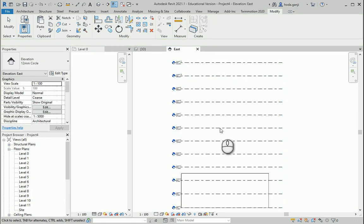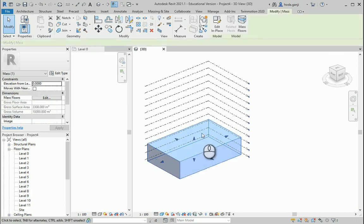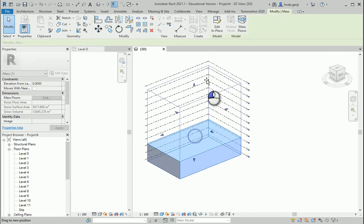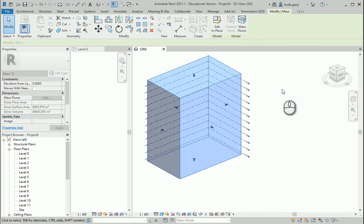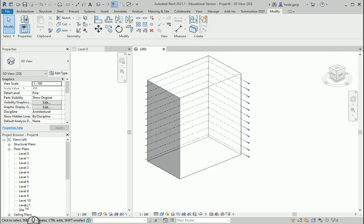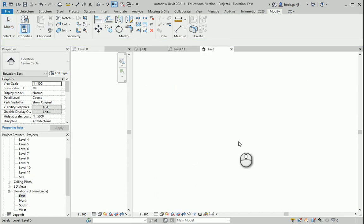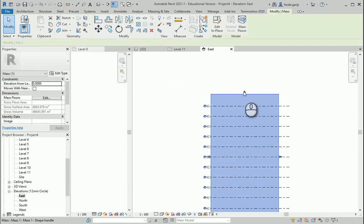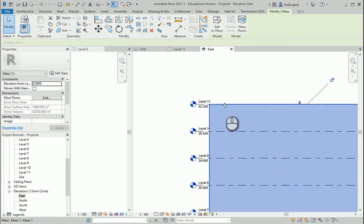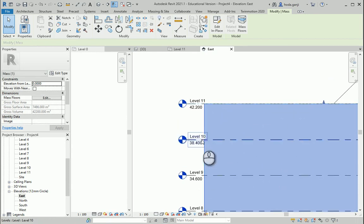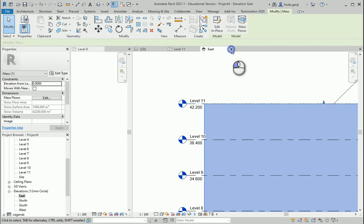Let's say that's good — I can close this. I'll grab the mass and move it all the way up. If it doesn't snap, you can go to one of the elevations and adjust it there. The floors are going to go from Level 0 to Level 10, and Level 11 is going to be the roof.